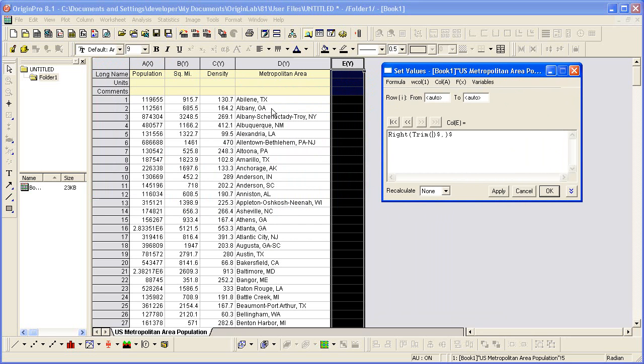I want to assign column E to be just the states from column D. I want to trim any trailing white space or blanks at the end.